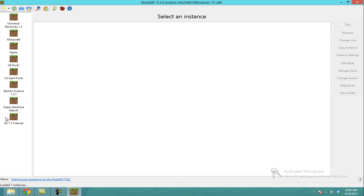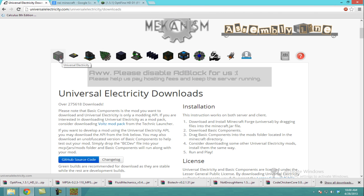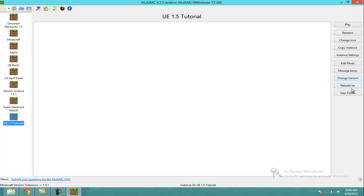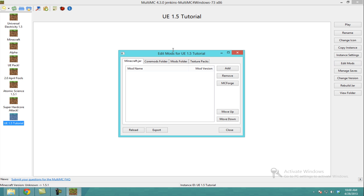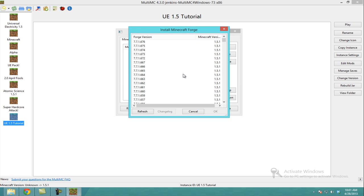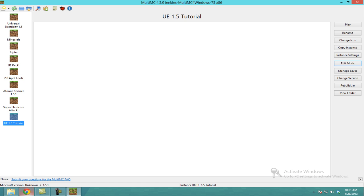Before we start editing this instance for Minecraft, I forgot an important step. You want to go to Edit Mods — this is a button we're going to be using a lot for this tutorial. Make sure you're on the right instance. Click Edit Mods and this is what's going to pop up. You have the Minecraft Jar, Core Mods Folder, a Mods Folder, and Texture Packs. We want to mess with the Jar. If you go to the Jar, you'll see there's an MC Forge button right here. This makes it very simple to install Minecraft Forge — you don't have to go to their website and search through all their downloads. You just click it and it's going to load a list of all the Minecraft Forge installations you can use. I'm going to use the latest, and then I'm going to go to the Universal Electricity website and install all the mods.